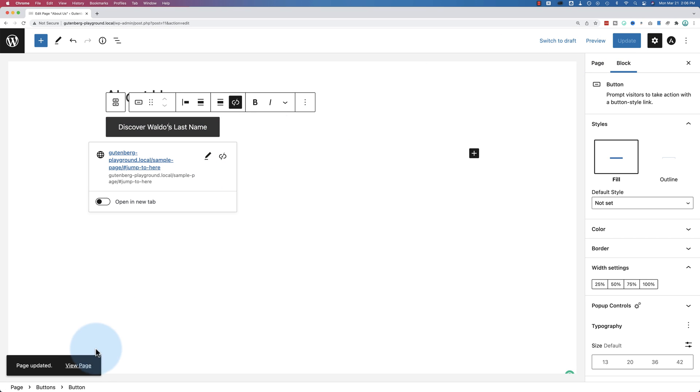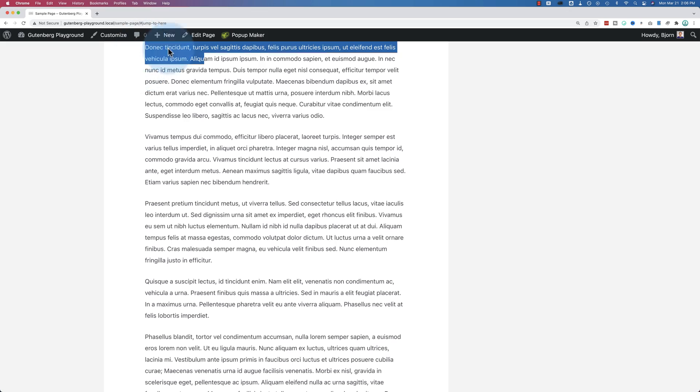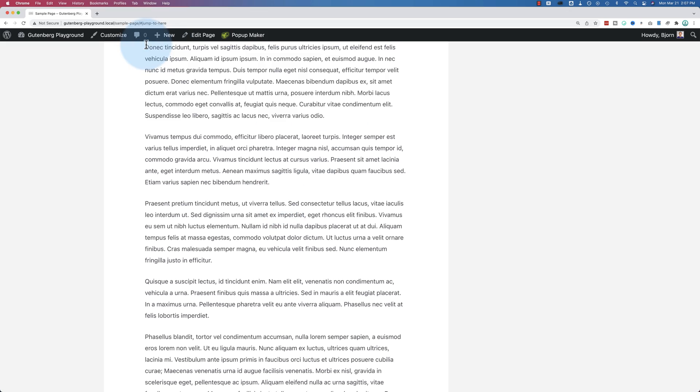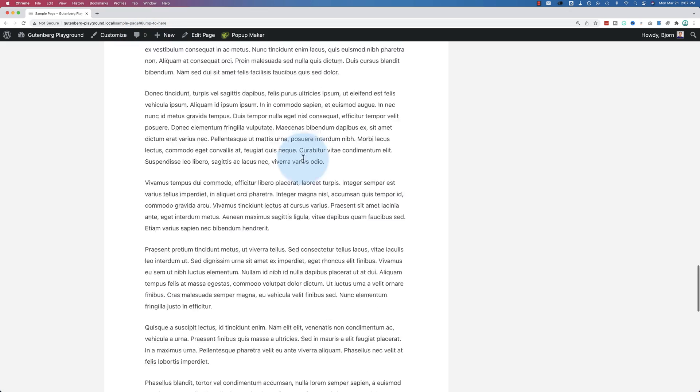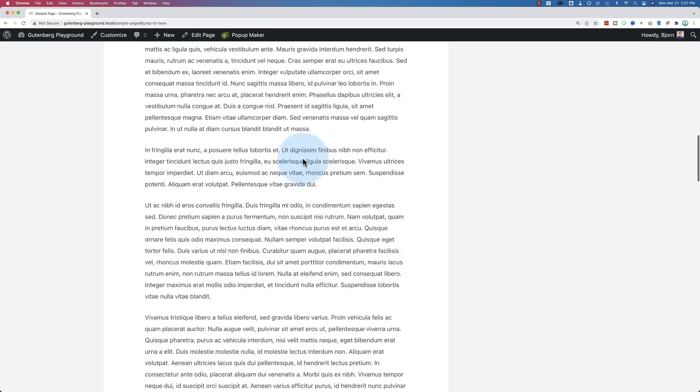View the page again, click on here. And now we're jumping to the jump to here location. And that's how we add anchor links to jump between pages.